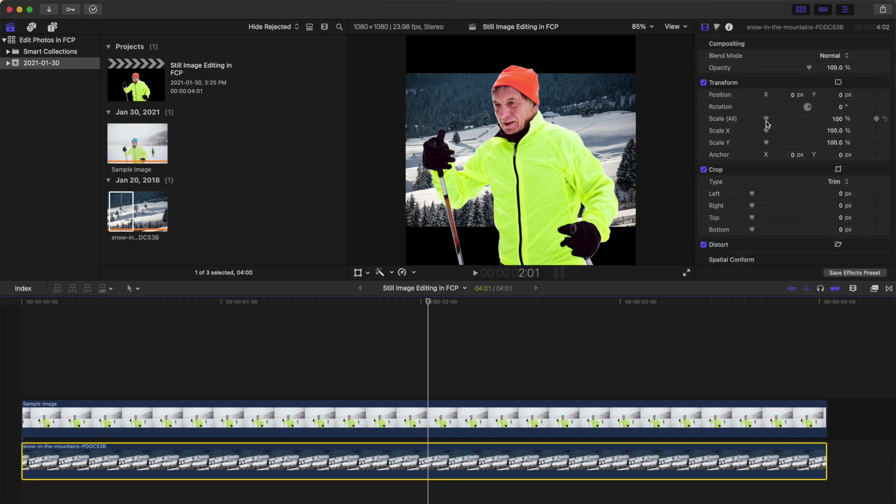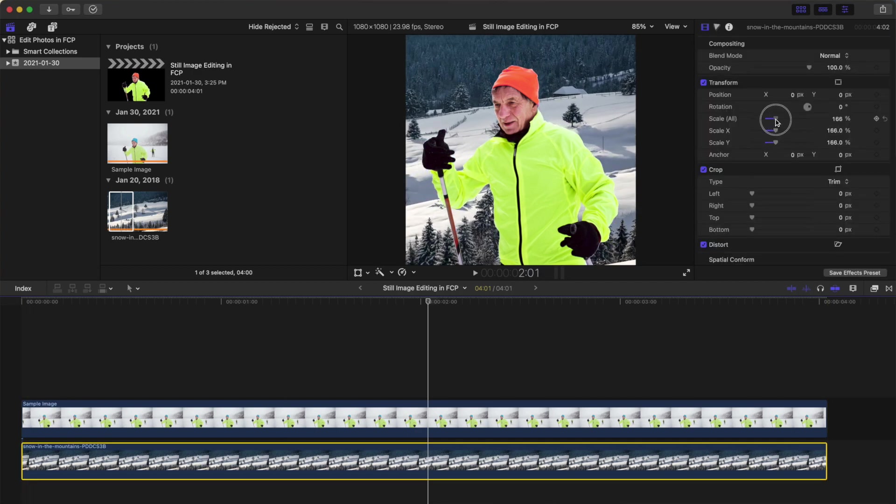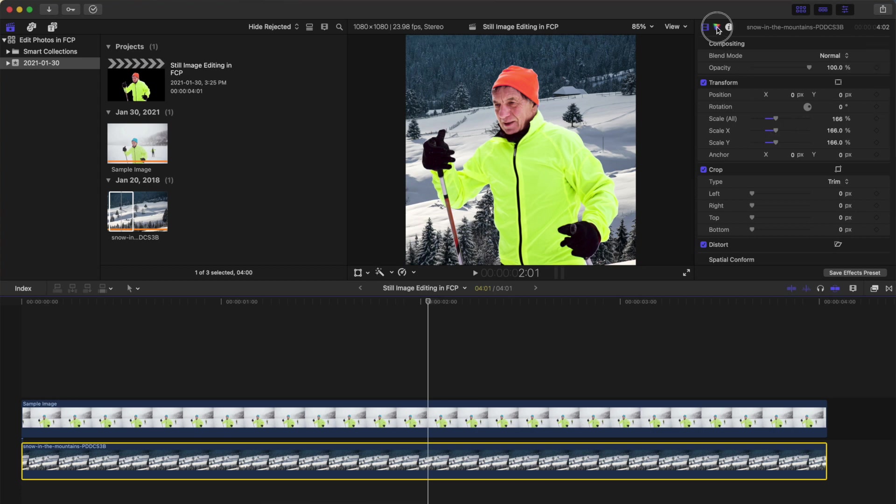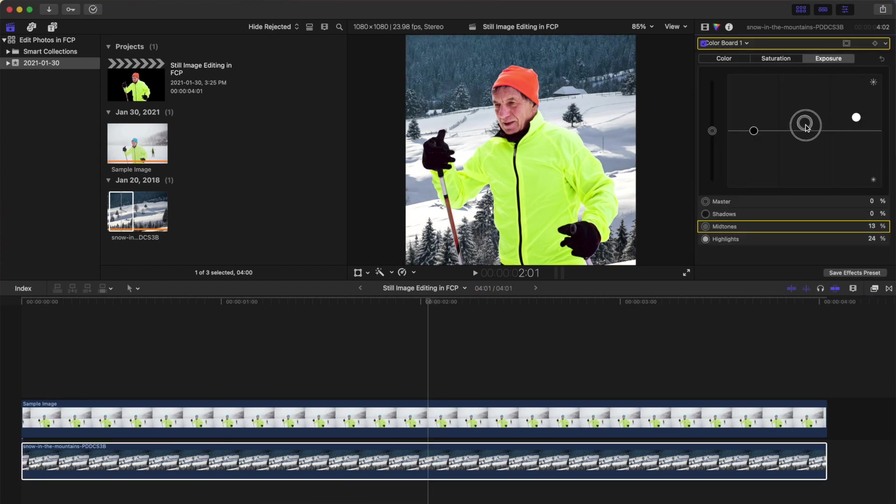If necessary, use the transform tool to resize and reframe your clip and add a color correction to more closely match the two images.